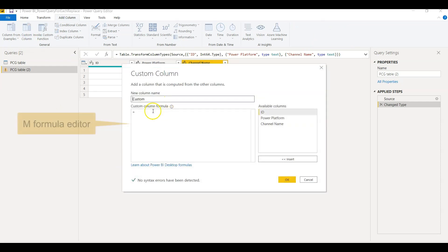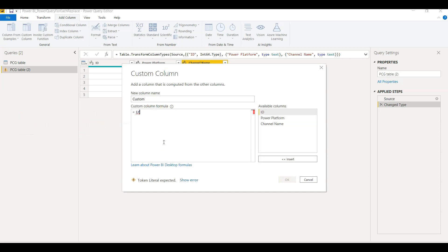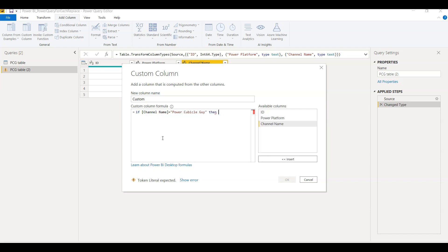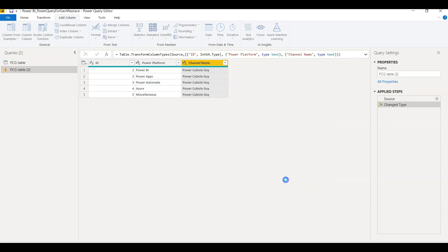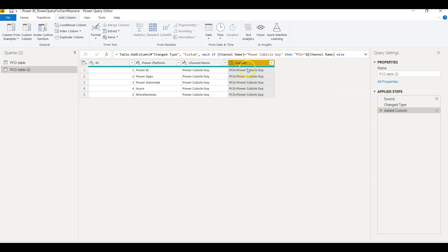Here if I write an if-then-else condition: if Channel Name equals Power Cubicle Guy, then concatenate PCG equals to the Channel Name, else the Channel Name. So if I click OK here, you see the custom column is added - PCG equals to Power Cubicle Guy, which is just the if-then-else value of the Channel Name.